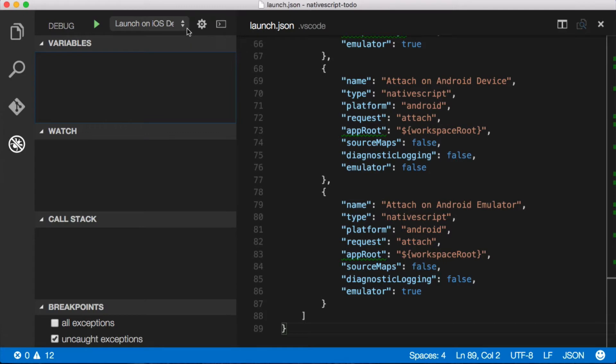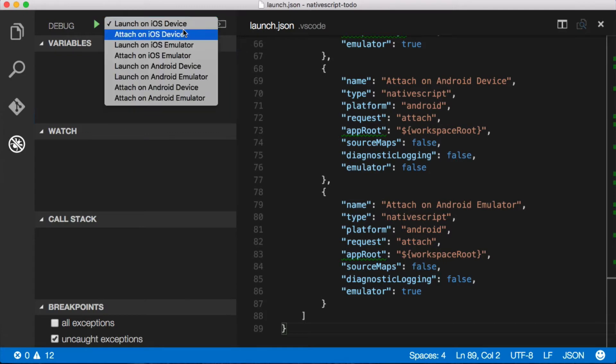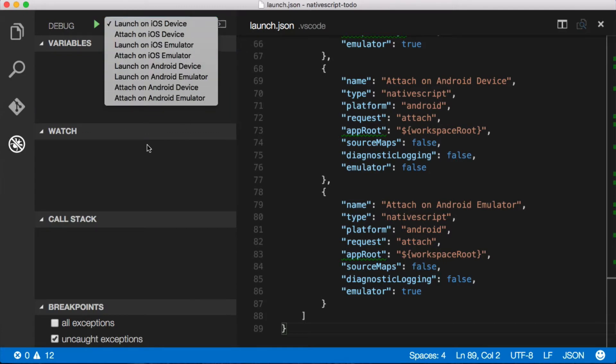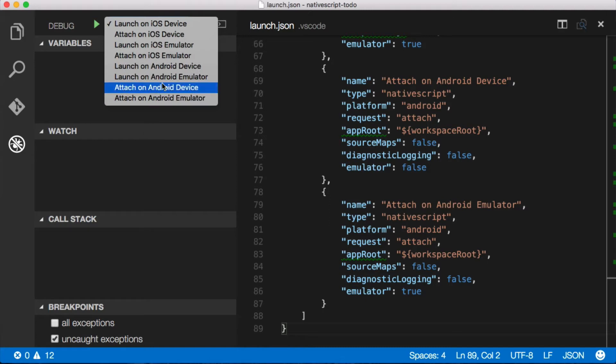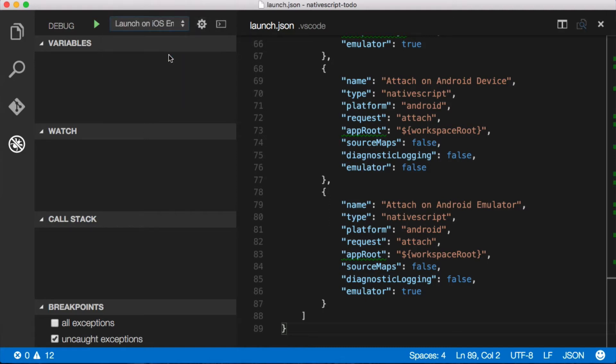Now once we've done that, we have all these different options up in our drop-down list here. We can launch a device or an emulator and attach the debugger at the same time. Or if we have a running instance of a device or an emulator, we can attach the debugger to a running instance. I don't have a running instance, so let's just go ahead and launch on the iOS emulator. And you'll see that when I do that, I can just click play.